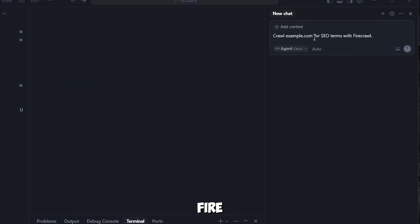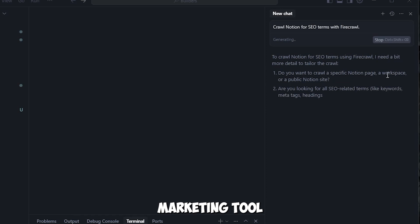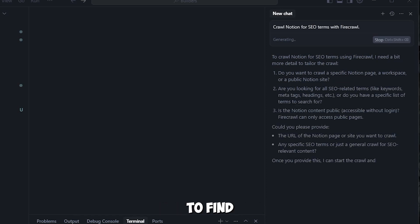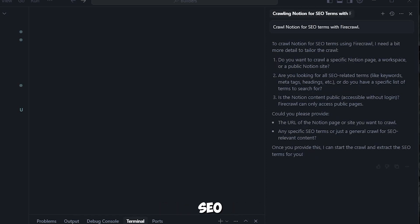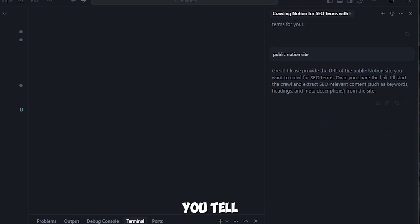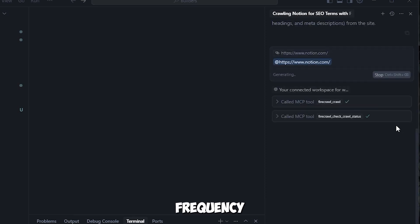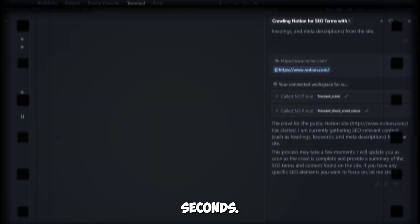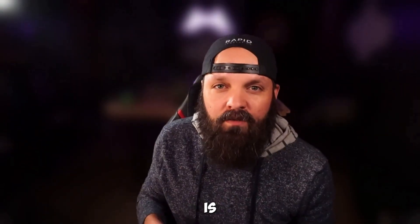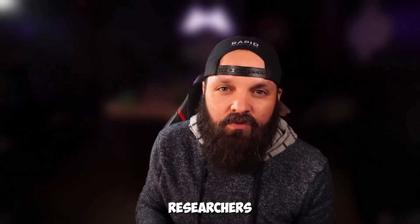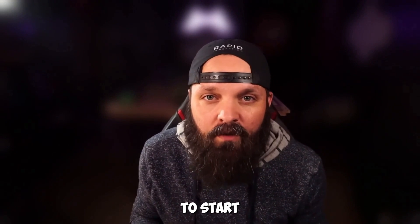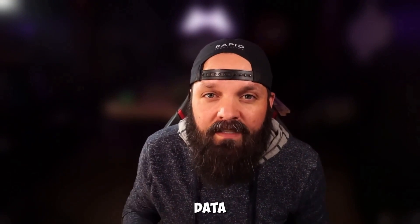Now let's see Firecrawl in action. Imagine you're building a marketing tool and need to find SEO keywords from a website. You tell cursor to use Firecrawl to scan a site, and it gives you a list of keywords and their frequency in 12 seconds. Firecrawl is awesome for researchers or anyone building data-driven apps. Visit firecrawl.dev to start grabbing website data.